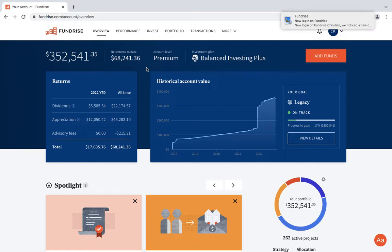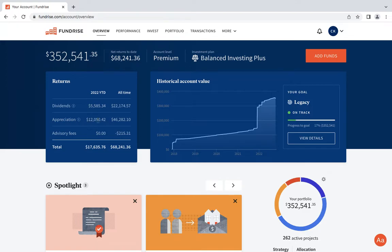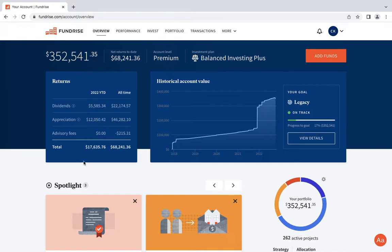Right now my account is sitting at $352,541. My returns to date is $68,000. I'm at the premium account level and I'm with the Balanced Investing Plus. I decided to maintain this because I like getting that mixture of dividends and appreciation. For 2022 we're looking at $5,500 in dividends and $12,000 in appreciation, putting us at $17,000 for the year.